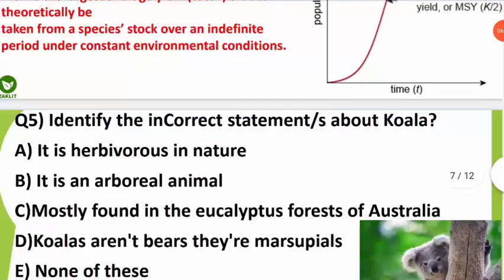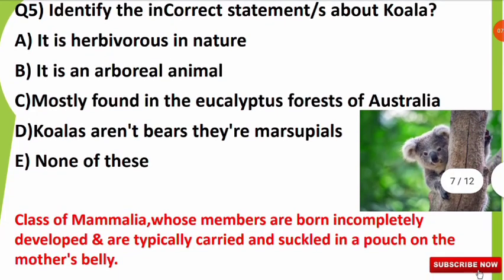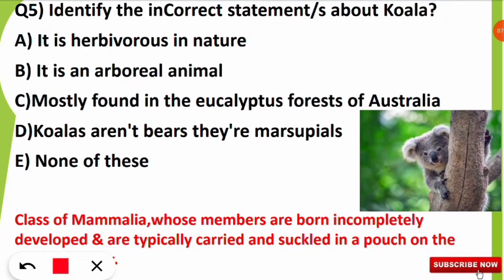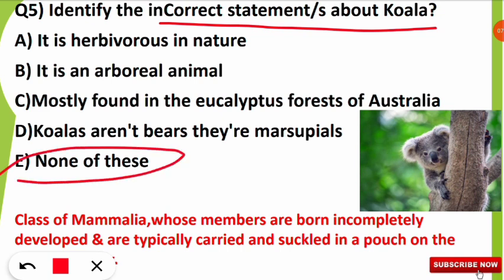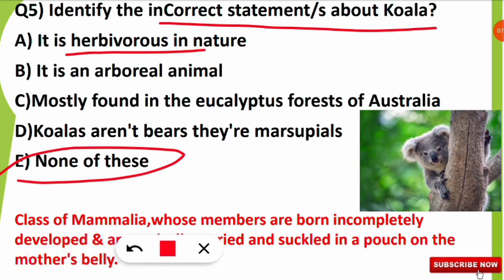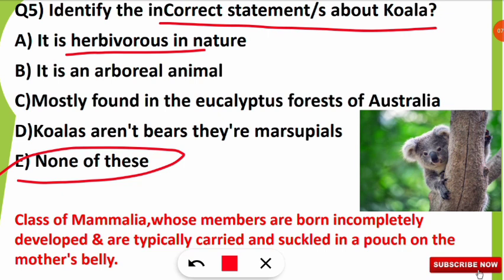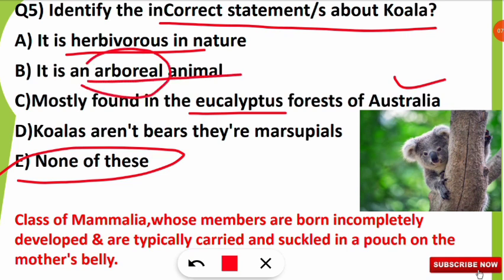The fifth question: identify the incorrect statement about koalas. The incorrect statement will be 'none of these,' because all the statements are correct regarding koalas. Koalas are herbivorous in nature — they feed typically on leaves and twigs of plants, mostly in eucalyptus forests. These animals are found in Australia and are arboreal animals, meaning they spend most of their time in trees.